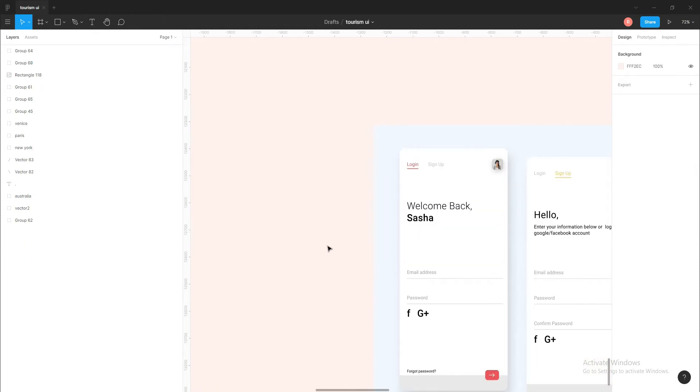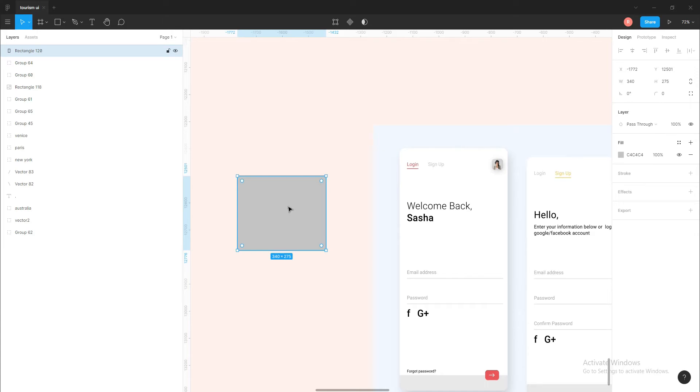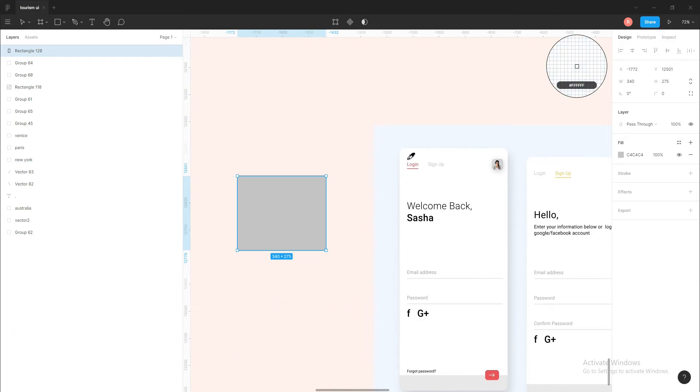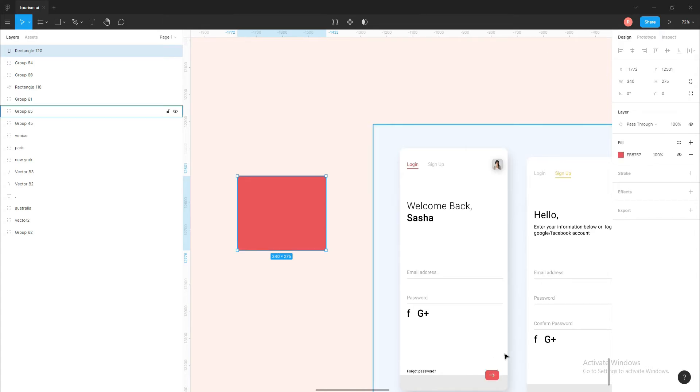Now let's say I have a rectangle and I want to fill this rectangle with a color on my artboard. We need a color picker for that, and it's I for color picker. So when I press I, the color picker will activate, and let's say I want this red color.